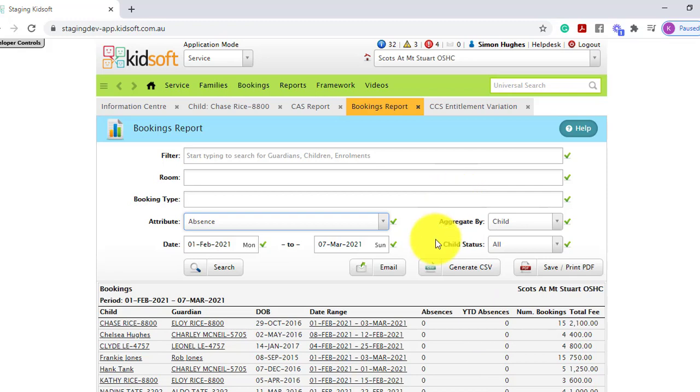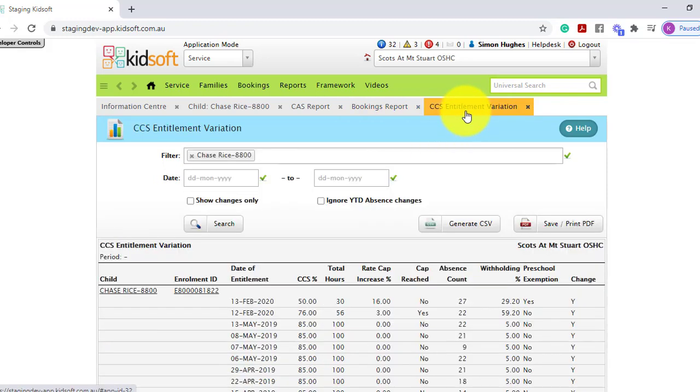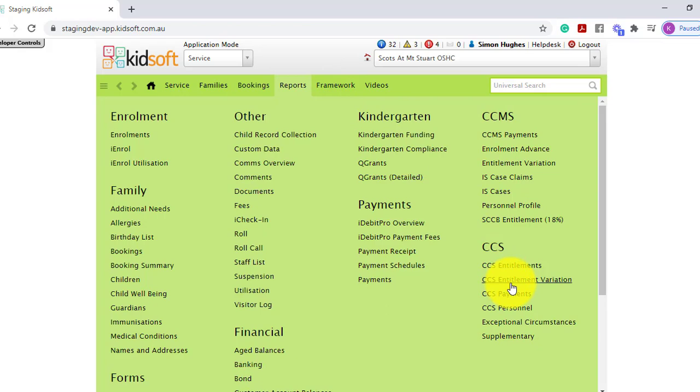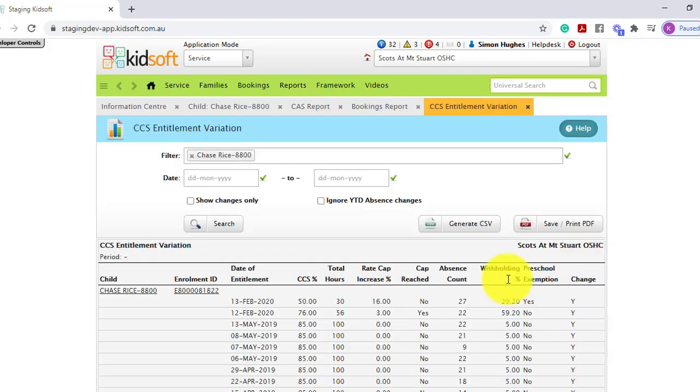And you can also view this in the CCS entitlement variation report. This report is found under the reports menu and under CCS, and you'll find CCS entitlement variation.